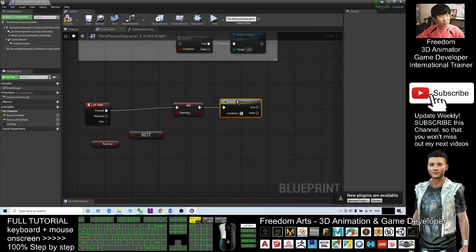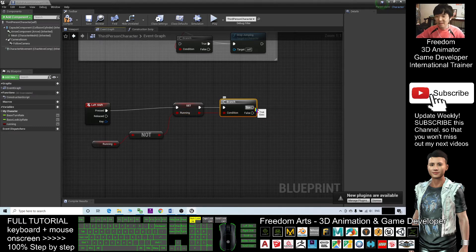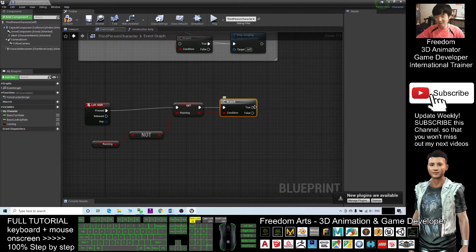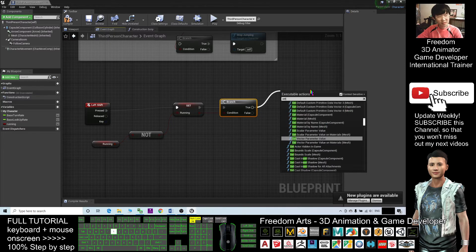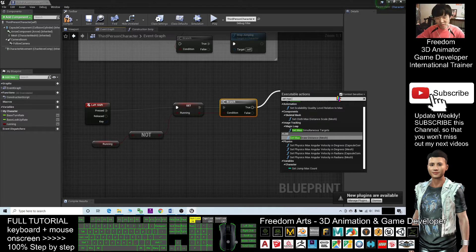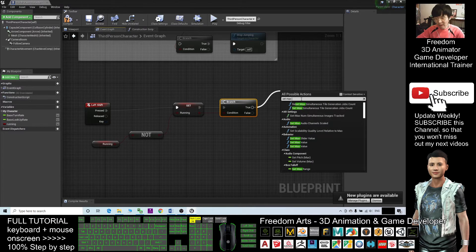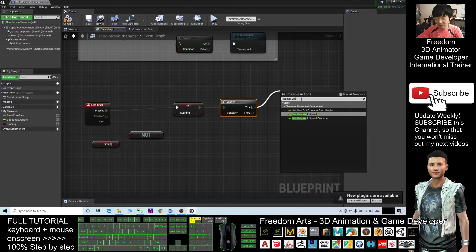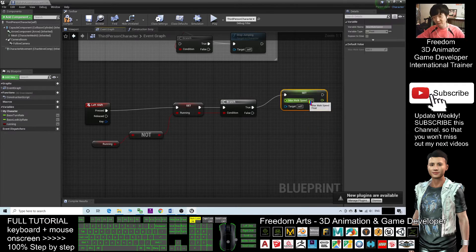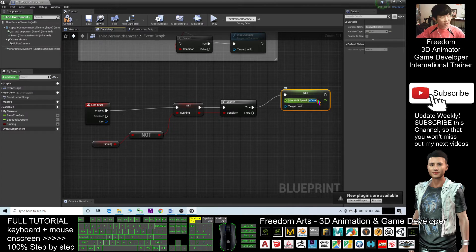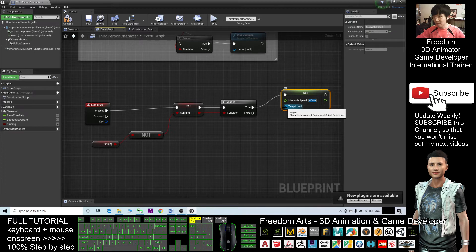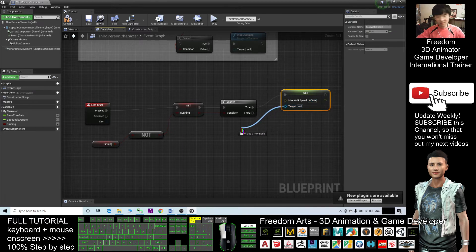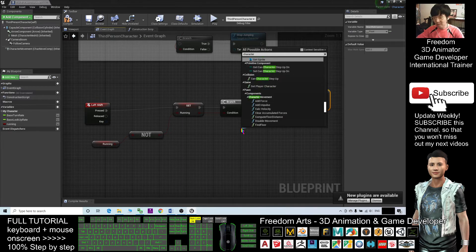To set the branch, the condition of the running. If yes, if the avatar is running, then you set max walk speed. You need to untick here the context sensitive, then set max walking, max walk speed, set at 600. 600 means you can run very fast. And what is the target? The target is the character movement.